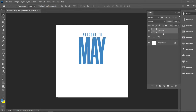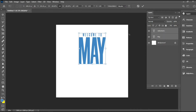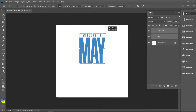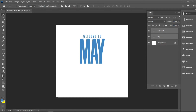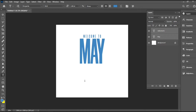Now I'm going to head over to my layers panel, select these two layers, and reduce them using my transform controls. After that, I'm going to be typing in a sub-note.